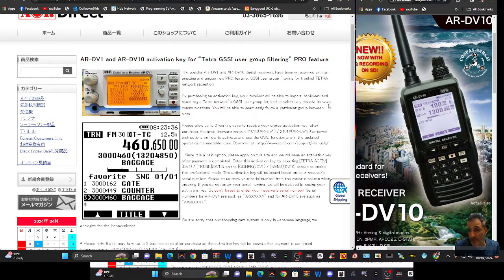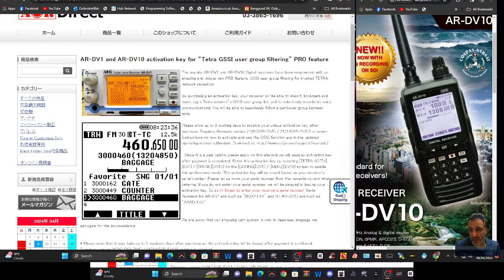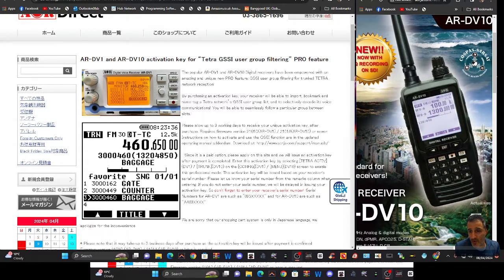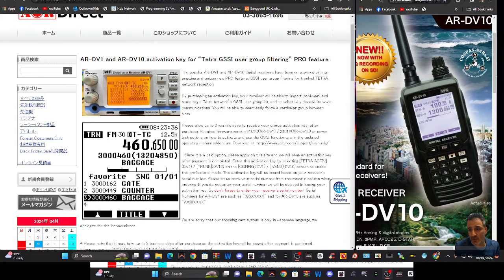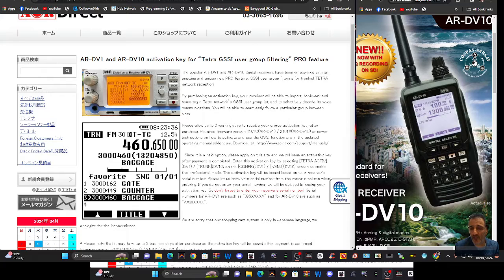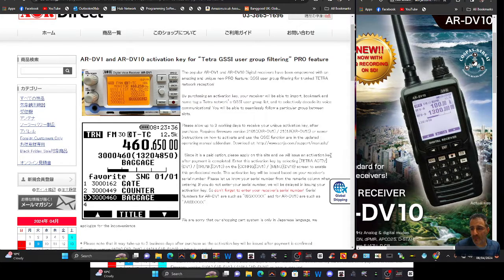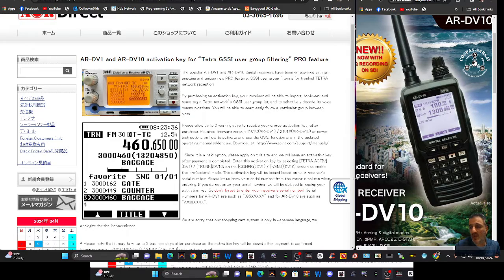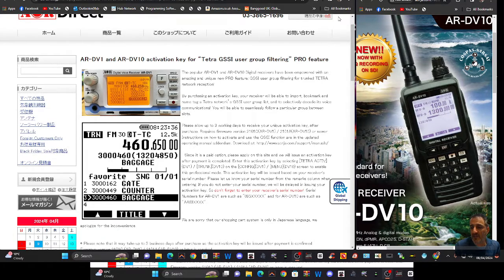is for you to follow those different frequencies and different slots to listen to what's going on. By purchasing a key, your receiver will be able to import bookmark and name tag Tetra networks, GSSI user group list and selectively decode its voice communications. You will be able to seamlessly follow a particular group between slots. So it will follow for you. It does then go on to say that it takes a few days for this to come through.